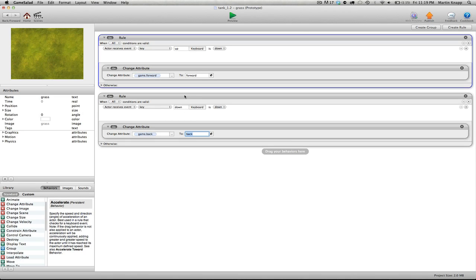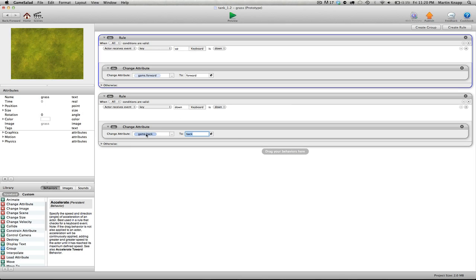So when I push the up key, switch the forward attribute to forward. So we're going to change it from none to forward. And when we press the down arrow key, we're going to switch the back attribute to back.